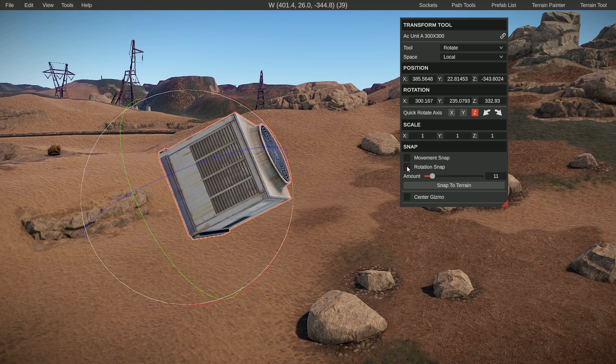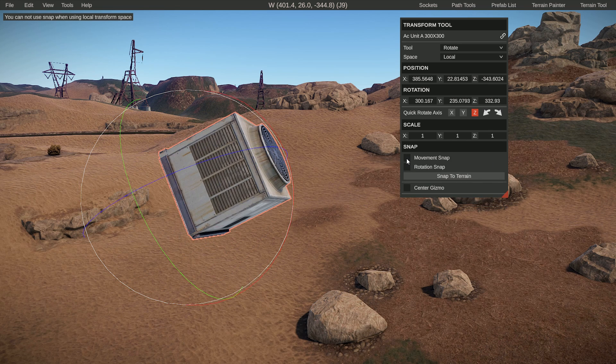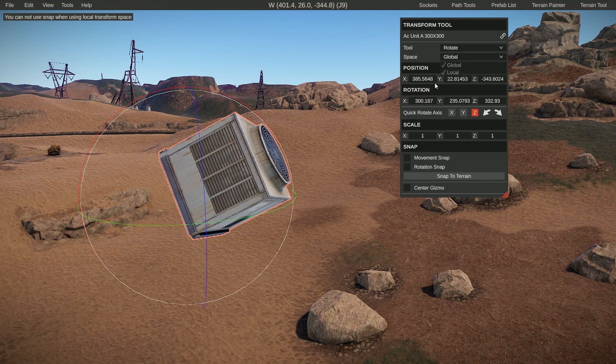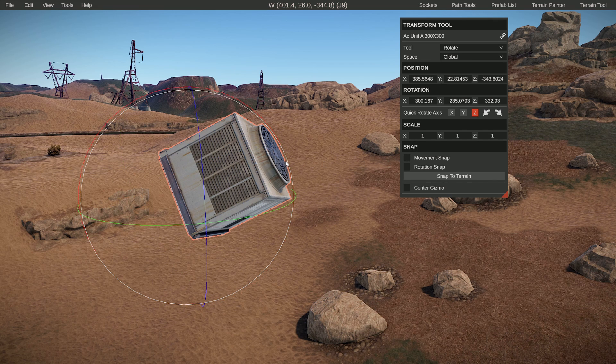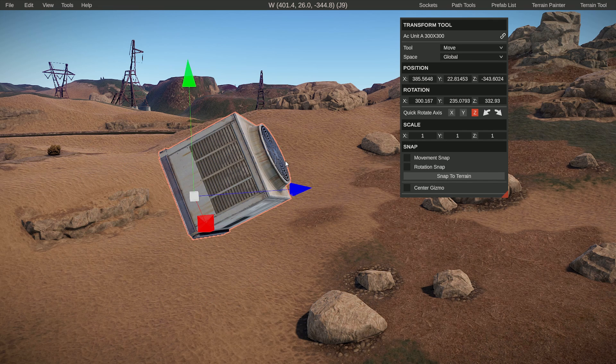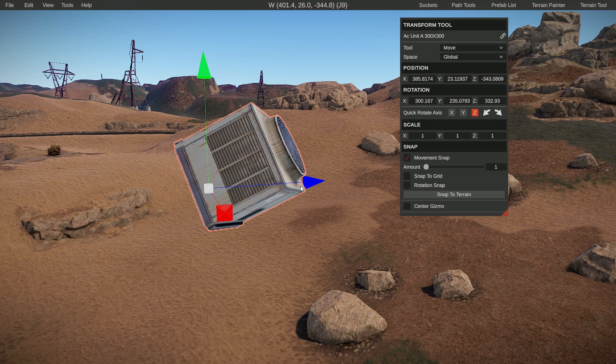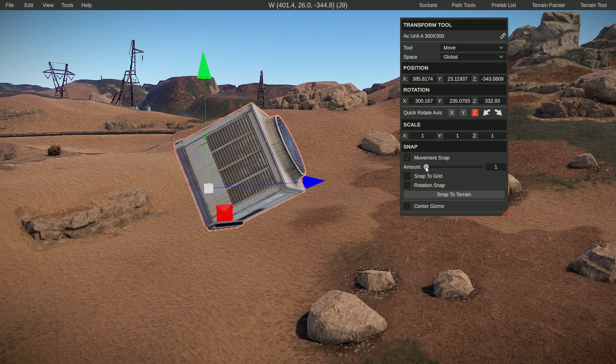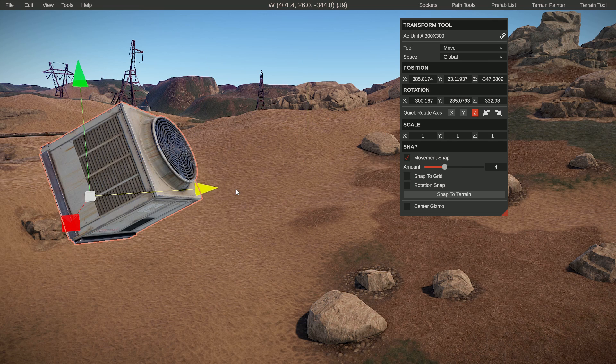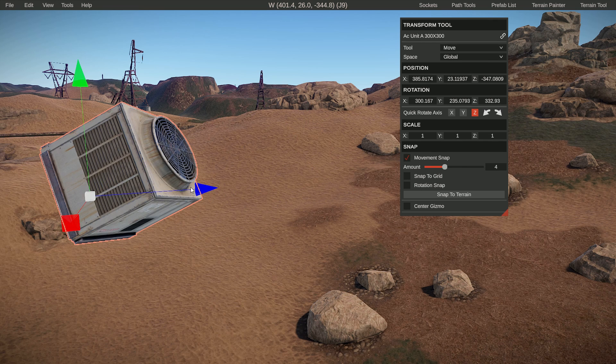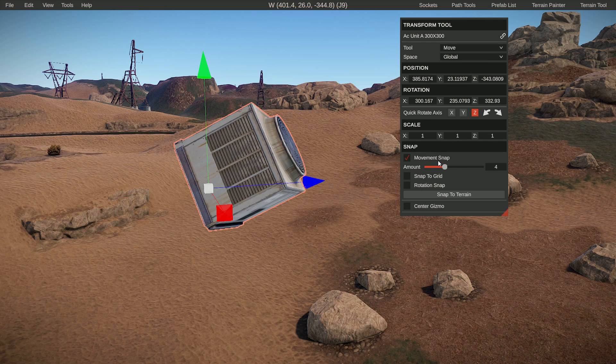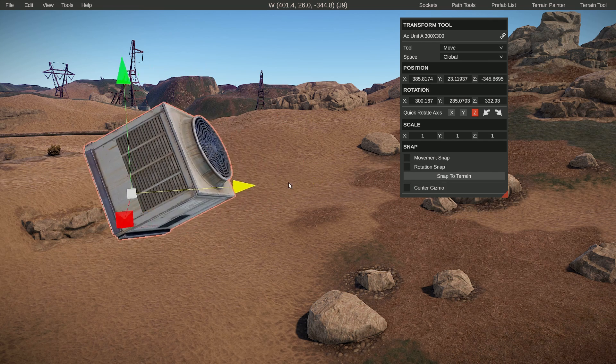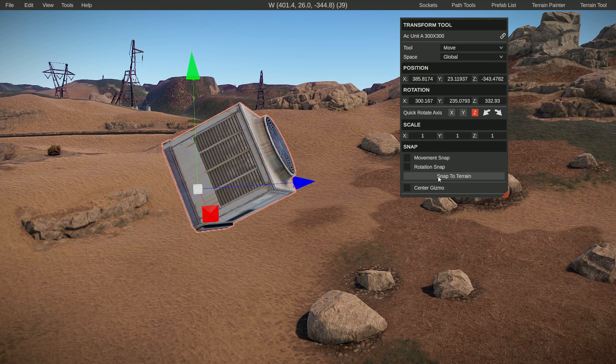Same with the movement—you have to set it to global first, get out the move tool. You can see if I set movement snap on and give it a value, it will only snap in those increments. I don't use that a lot, but it's nice to know that it's there.